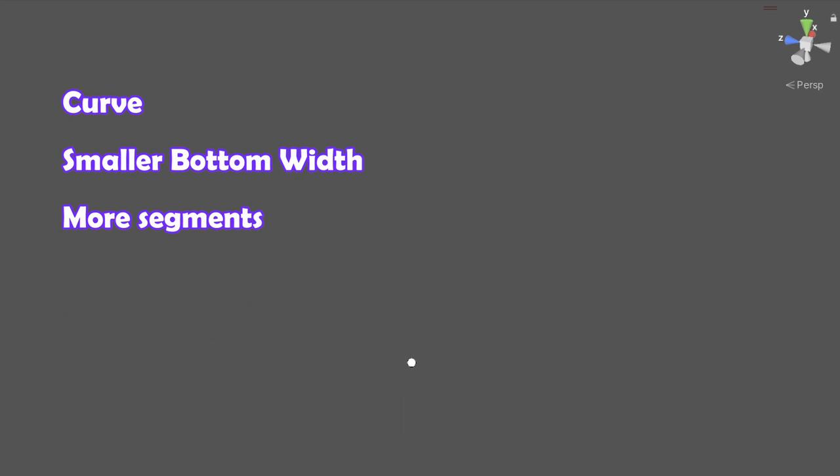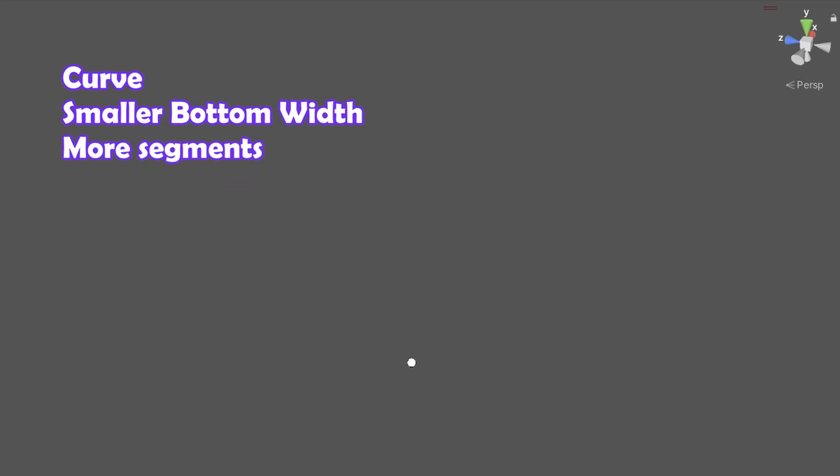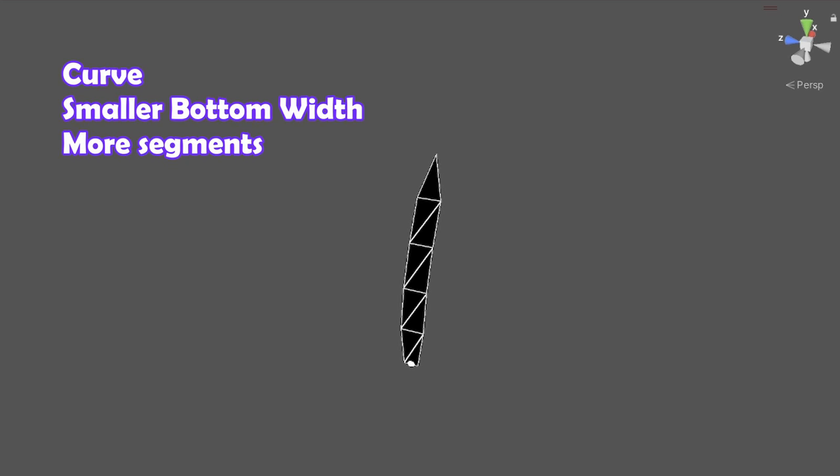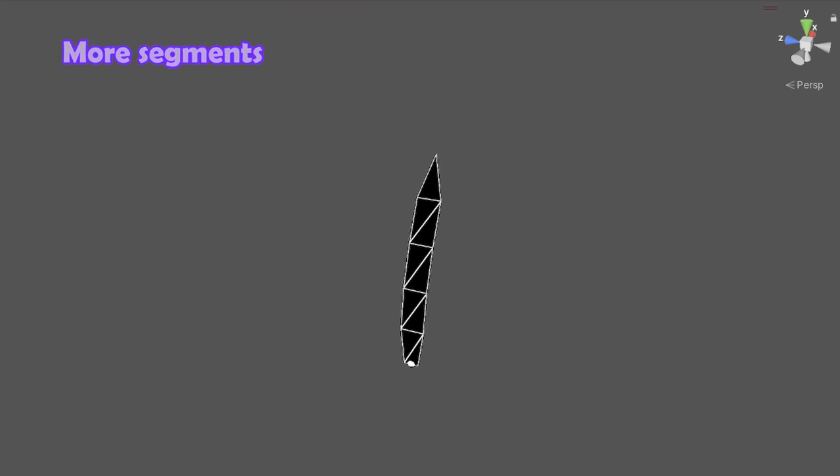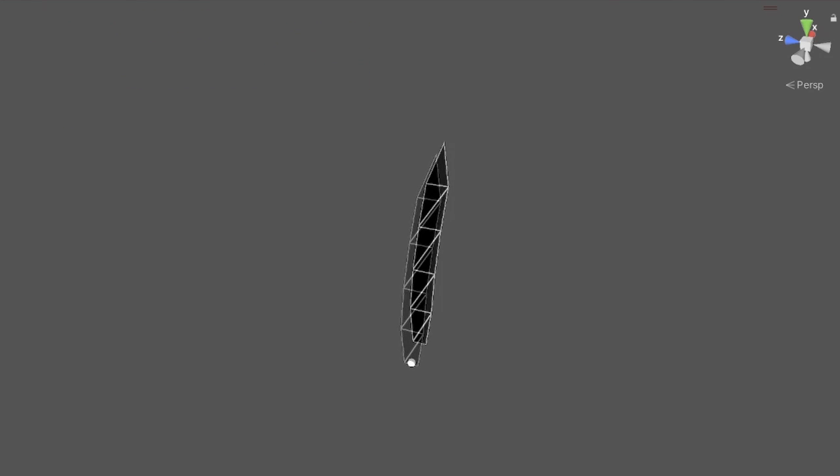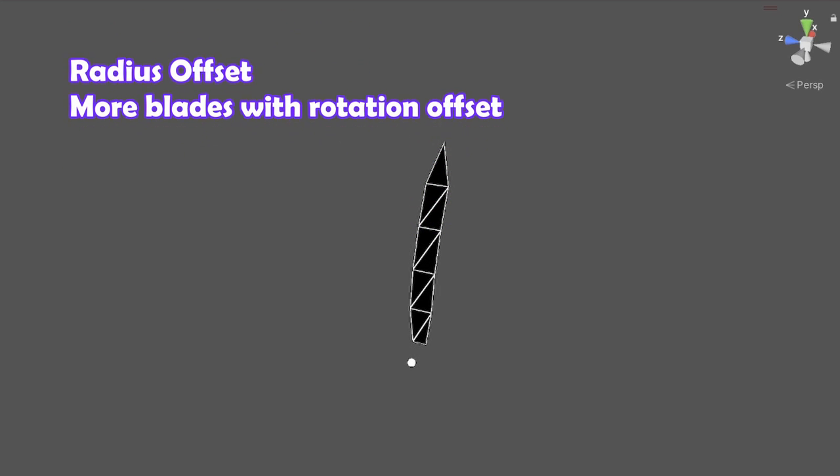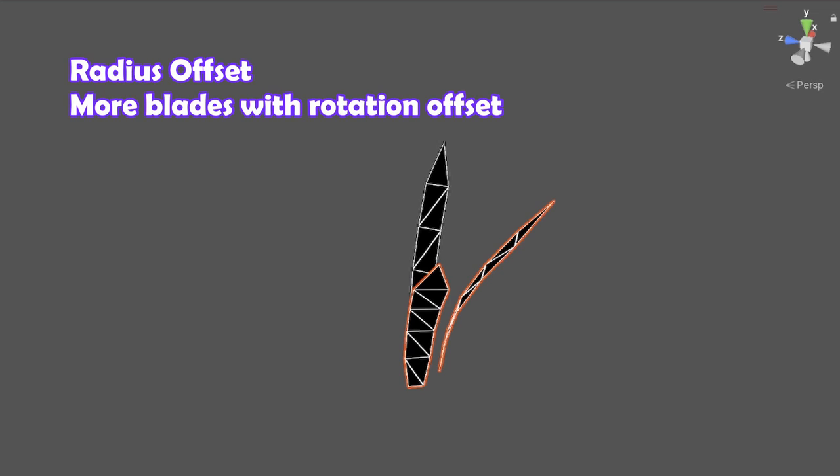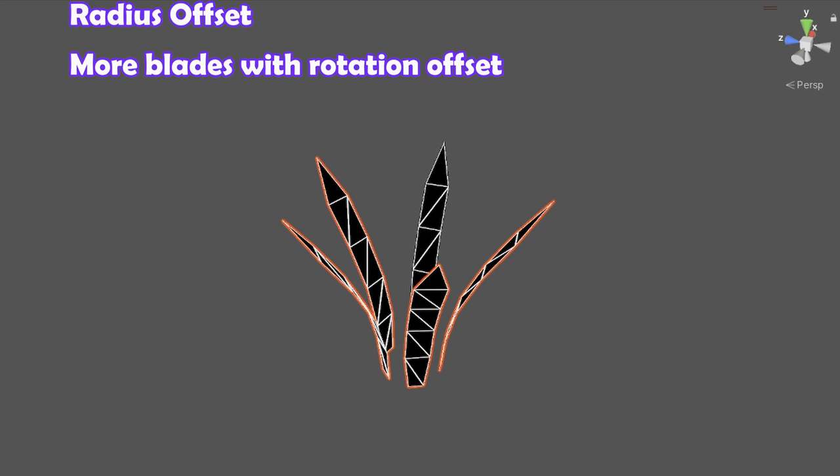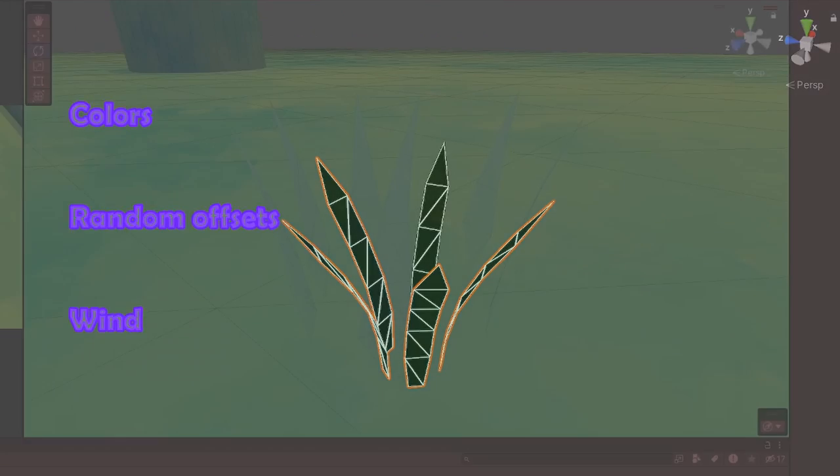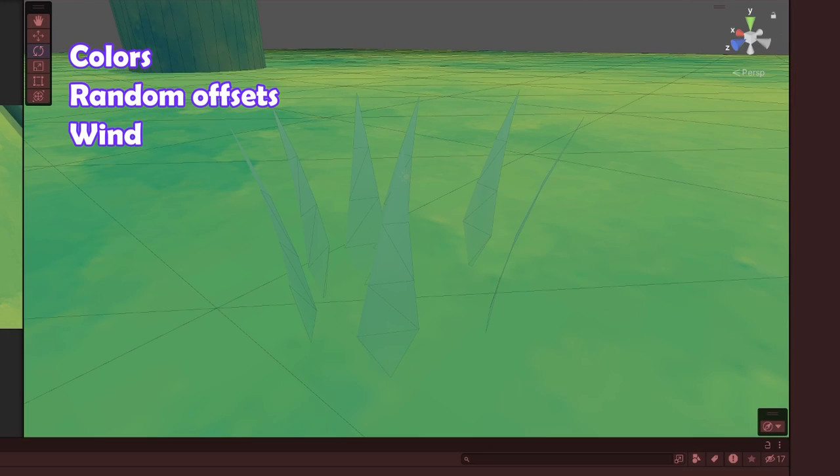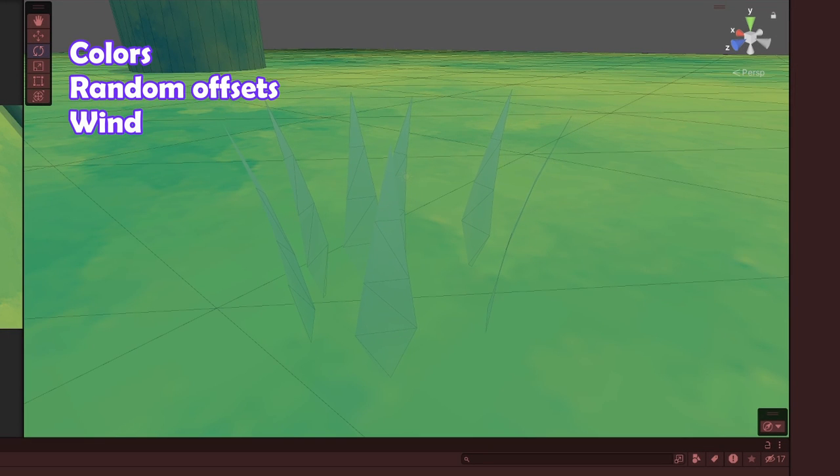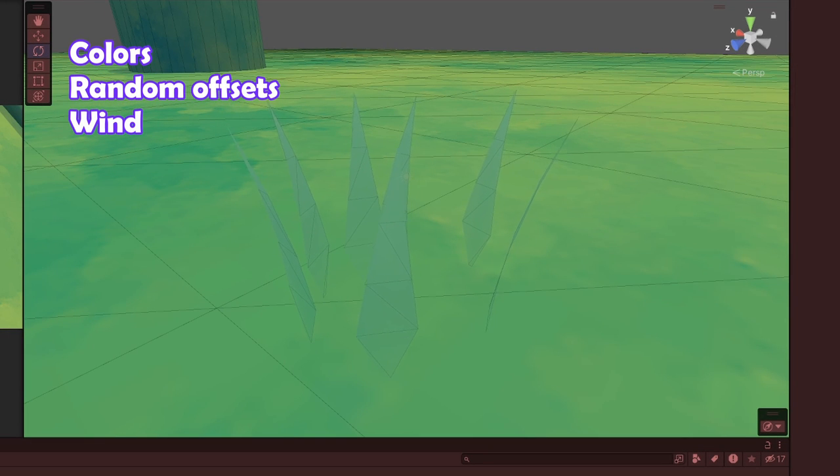If we do the same thing, but add a few more settings, like a curve, smaller bottom width, more segments, we get something like this. Then with a radius offset and more blades, you get a nice little clump of grass. Finally, with even more settings like color, random offsets and wind, you get this nice stylized grass look.